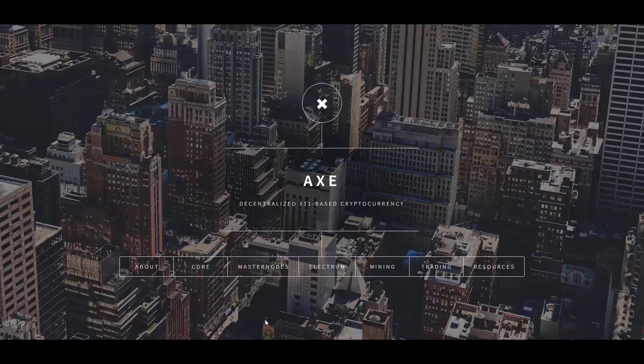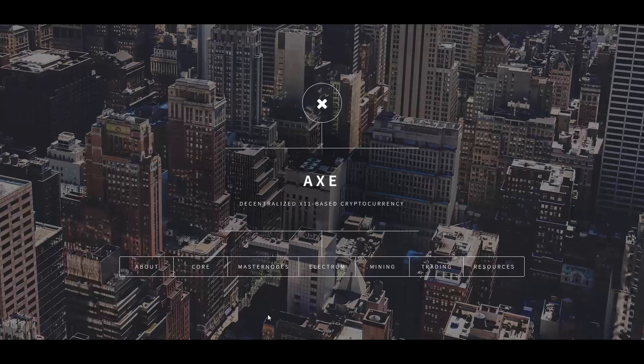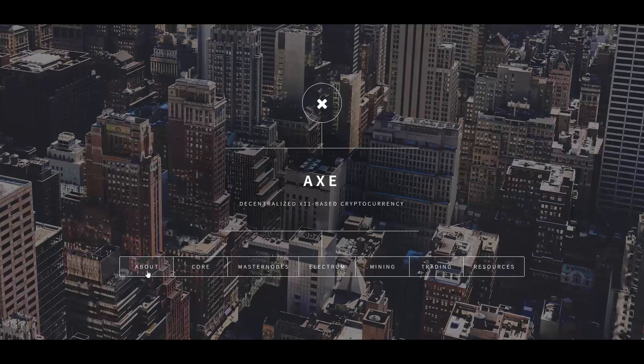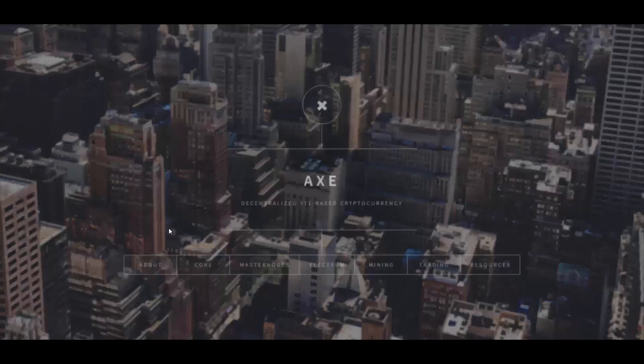Today we're going to talk a little bit about it. I'm going to show you some exchanges that it's listed on and tell you why it's so special. First of all, let's start with their own page. It's pretty simple, you have some tabs here such as About, Core, info about Master Nodes, Electro, Mining, Trading, and Resources.